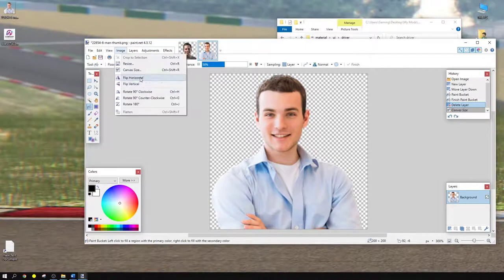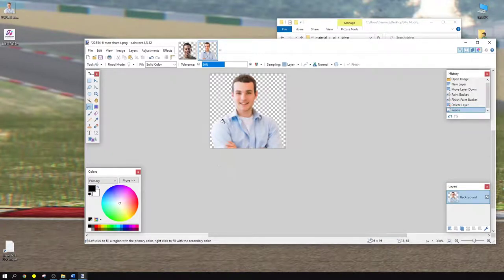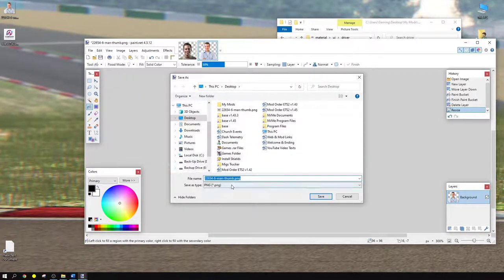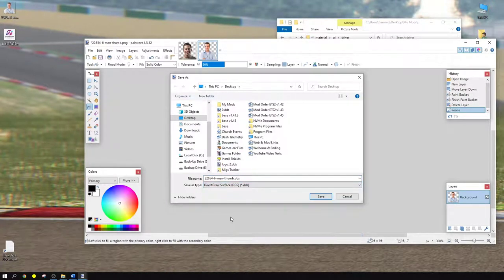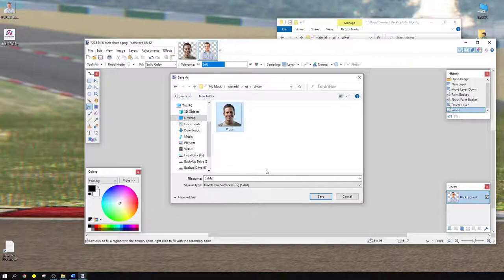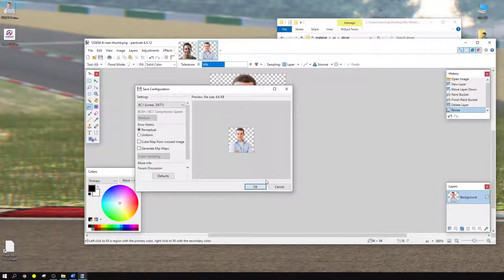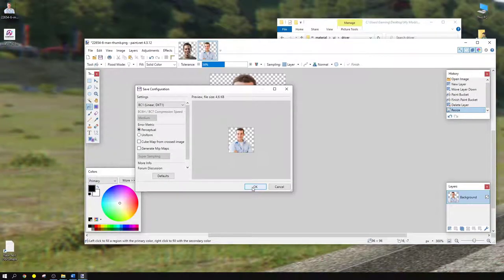Resize the picture — maintain aspect ratio and drop it to 96 by 96. It automatically changes the height as well. Click OK. Now we need to save it: go to File > Save As, select the save type as DDS. Navigate to your mods folder, then material > UI > driver, select the file, and click Save. It will ask you to overwrite — say yes. Select the DDS format options and click OK.